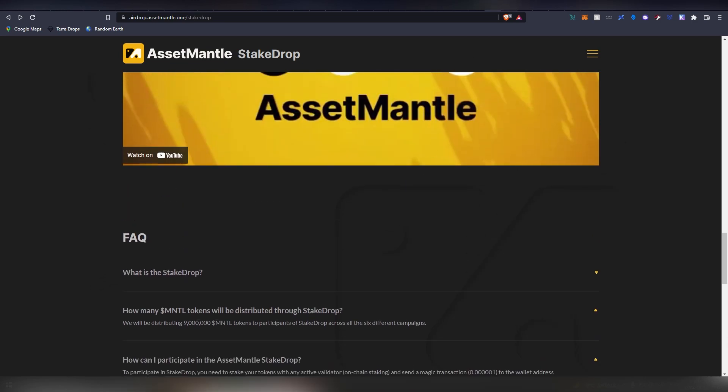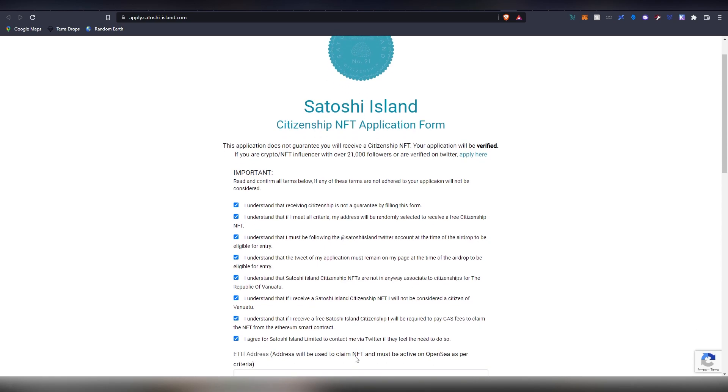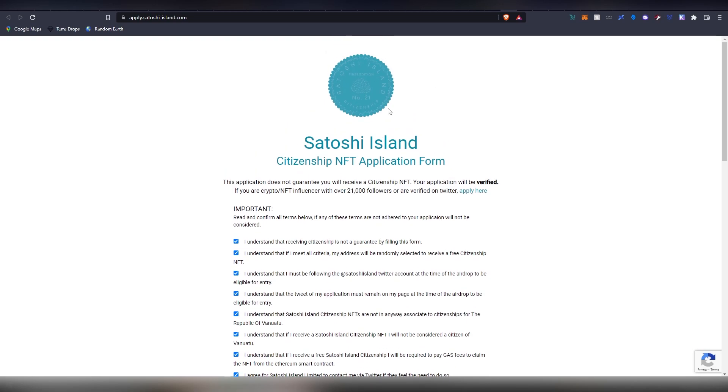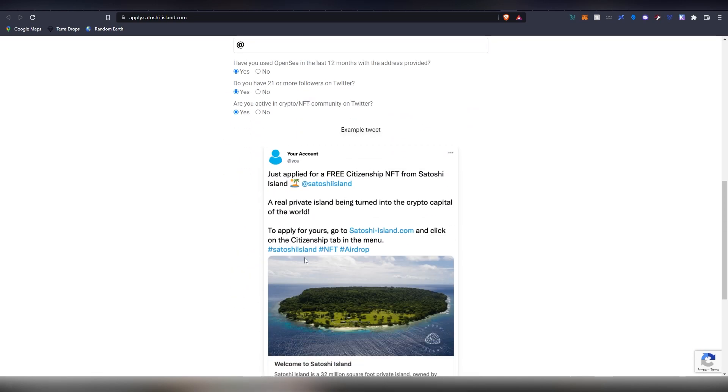Moving on, we have a very interesting airdrop here which is called Satoshi Island. This is like a real place in the real world. I think it was somewhere in the Pacific Sea, Vanuatu. They are building out this crypto island there and they're going to be selling real estate which are going to be pegged into NFTs. Now they're going to be giving out three of these Satoshi Islands for